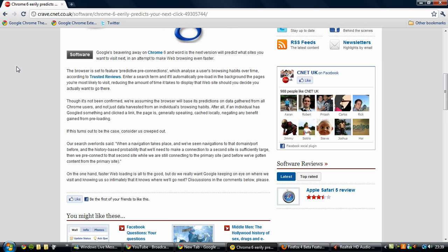So that concludes my review of the latest build of Google Chrome 6, 6.0.479.0. Overall, this is a massive improvement over Chrome 5 and it is definitely a lot faster. There are not even that many bugs in this build of the browser, which I'm very pleased about. So I'll be looking forward to a stable release of Chrome 6, hopefully sometime later in the year.